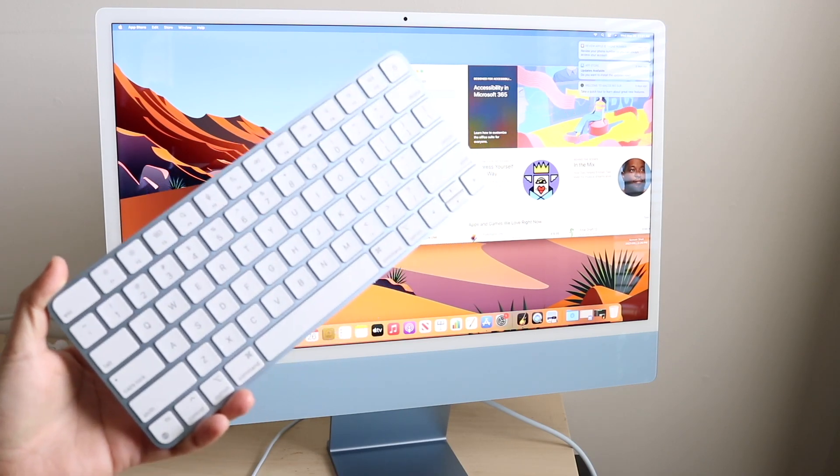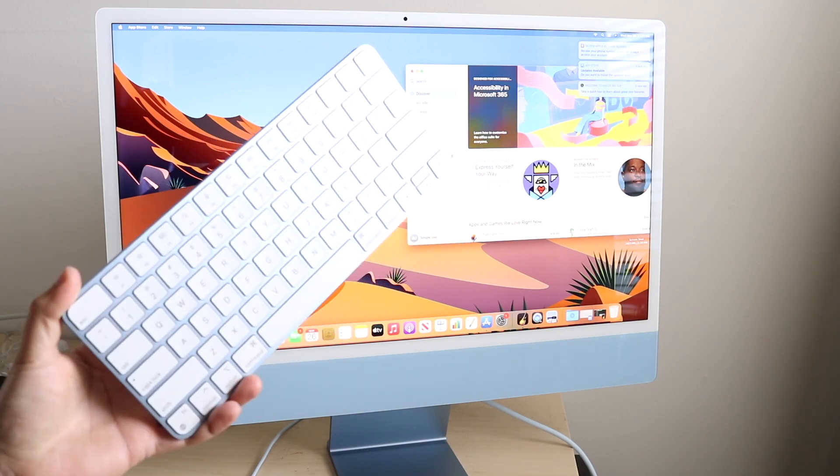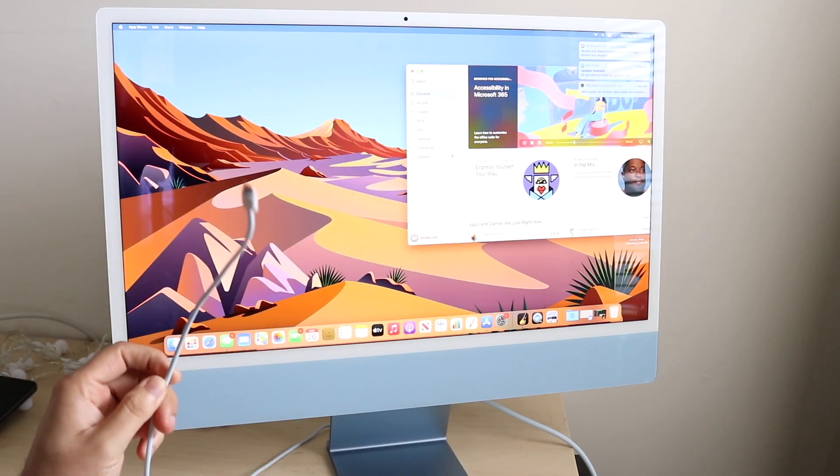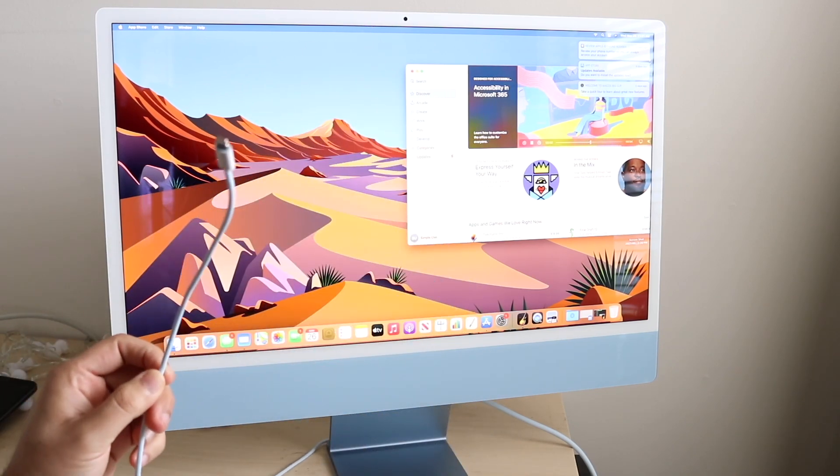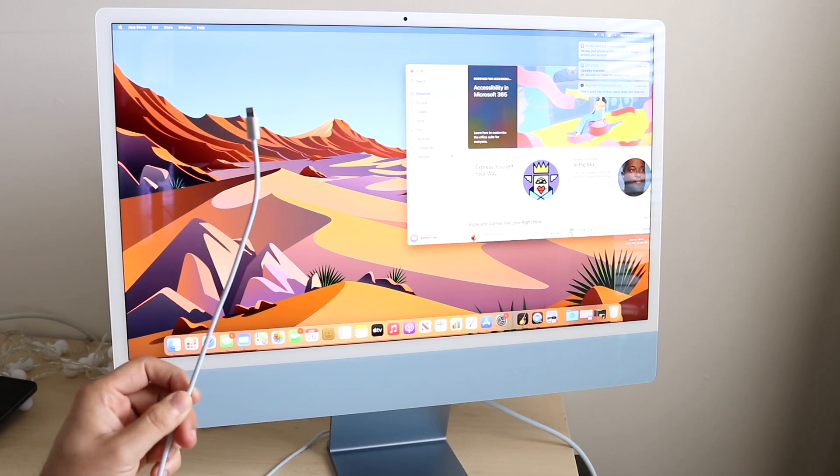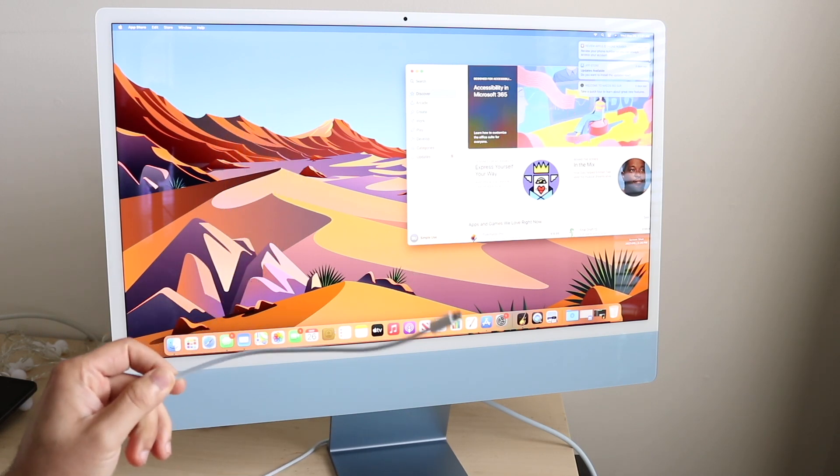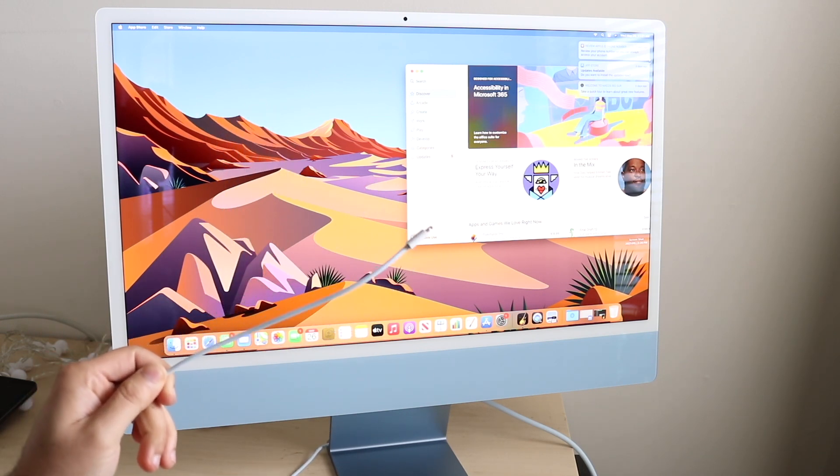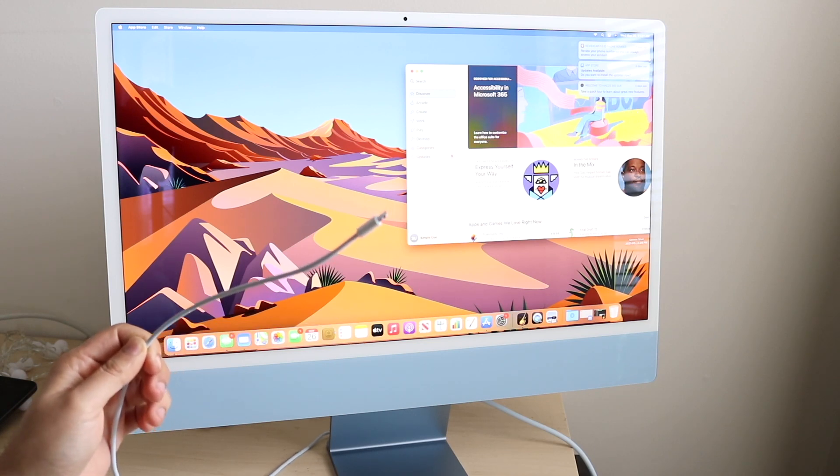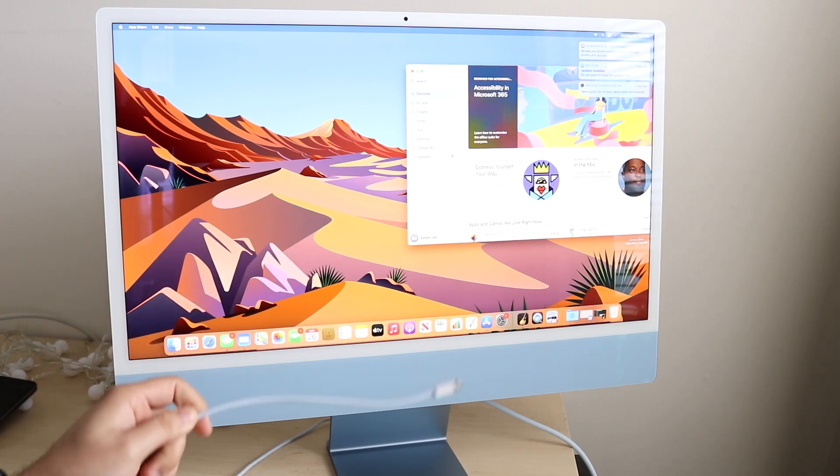All you need is the keyboard itself, the one that came in the box, and you also need a lightning to USB Type-C cable to plug into the back of your iMac. These also come in the box, so as long as you have all the accessories you'll be good.